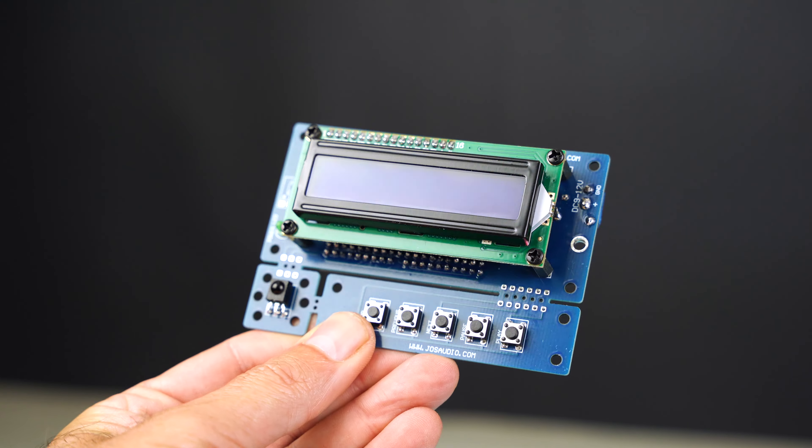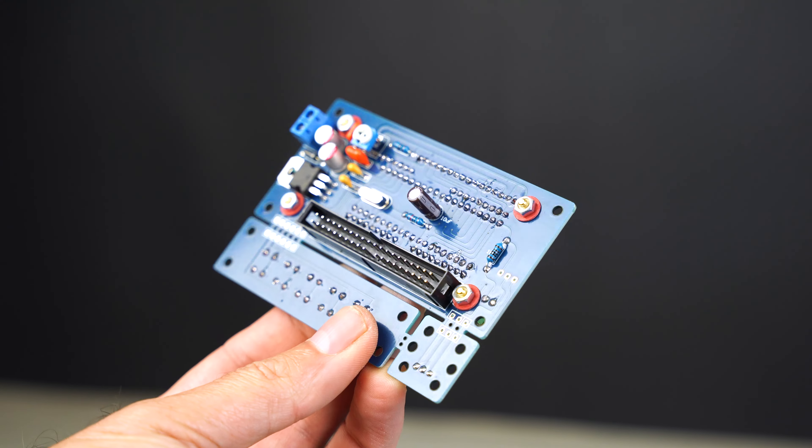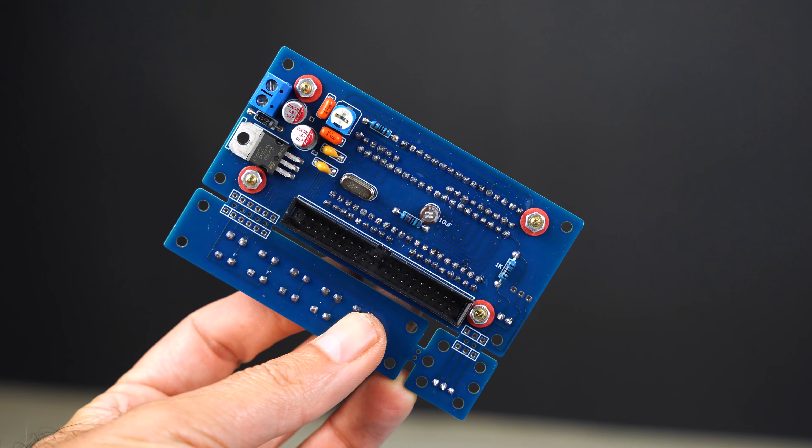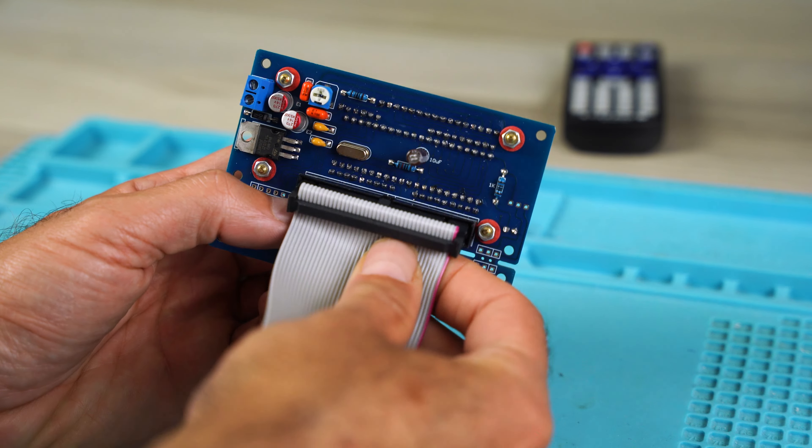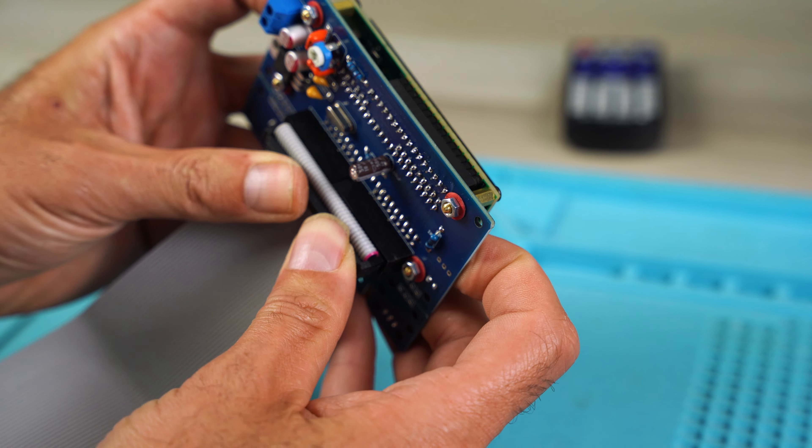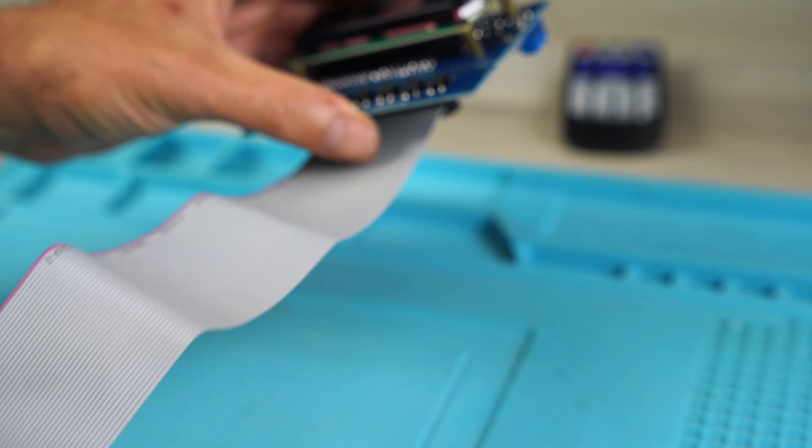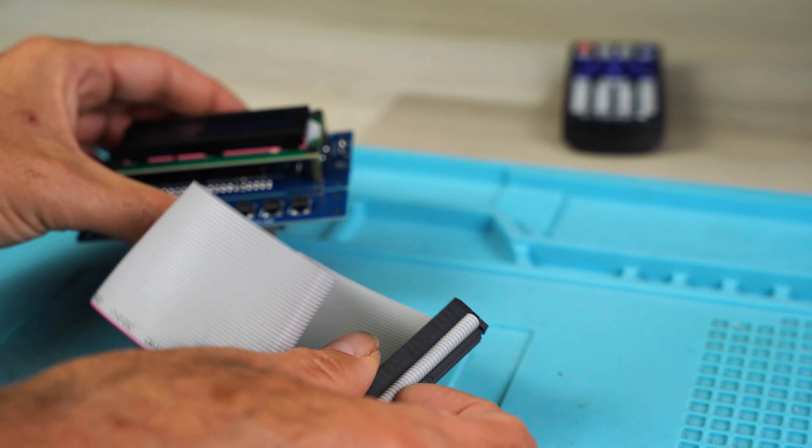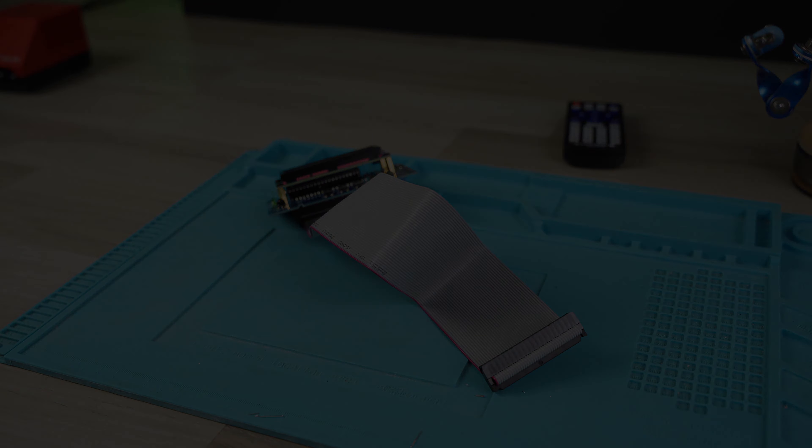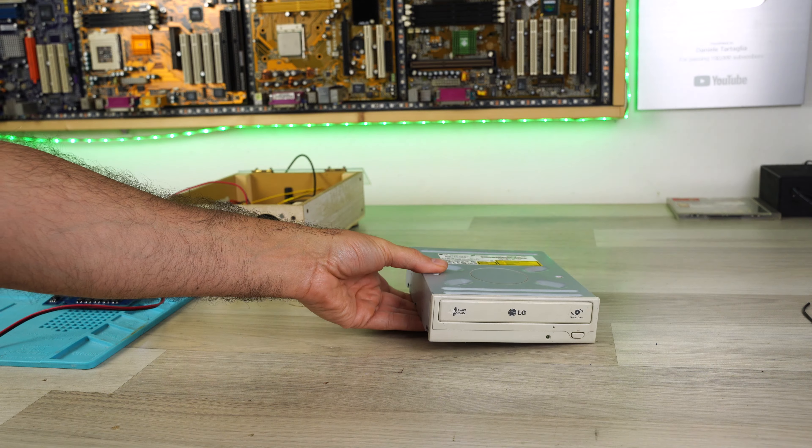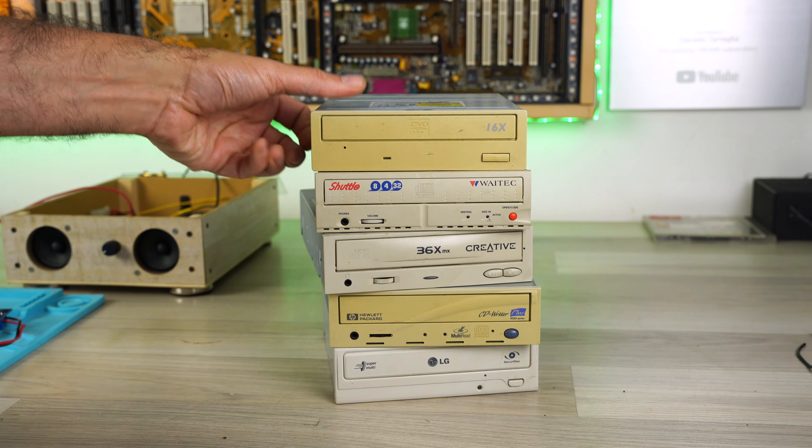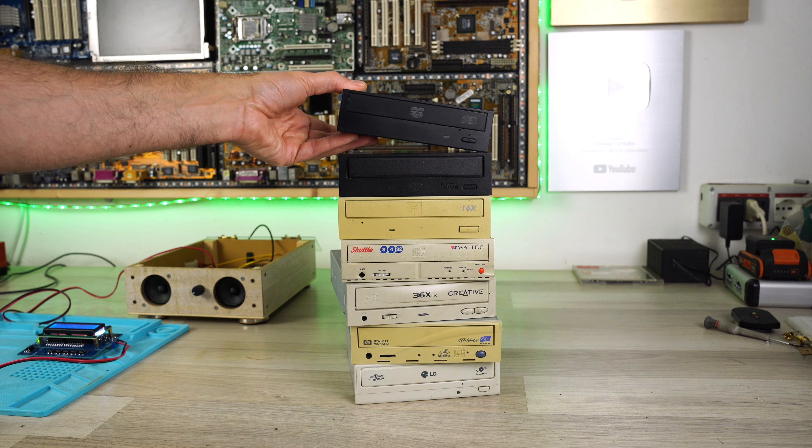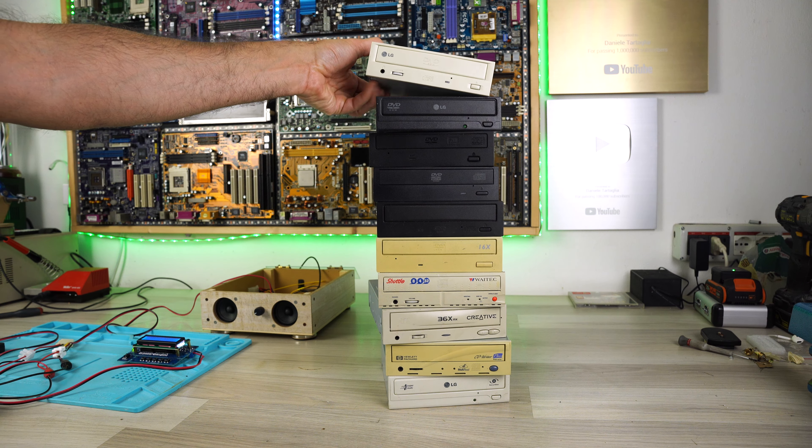The kit has been completed. These are many CD-ROM players, DVD-ROMs and burners that I have recovered over the years.